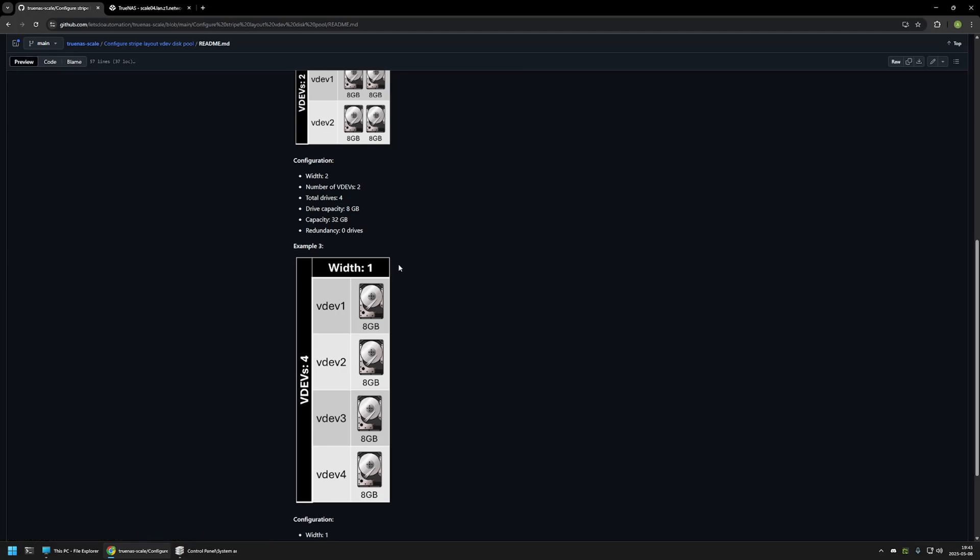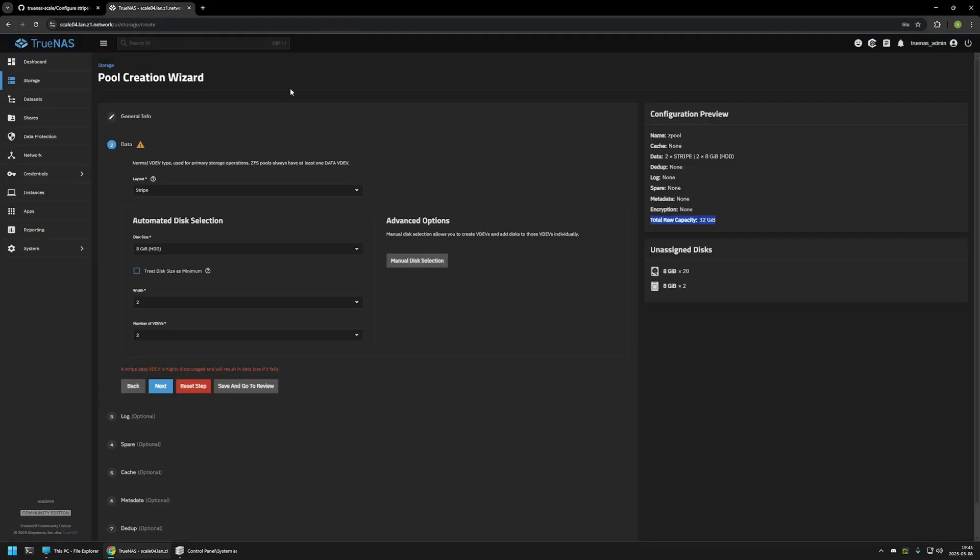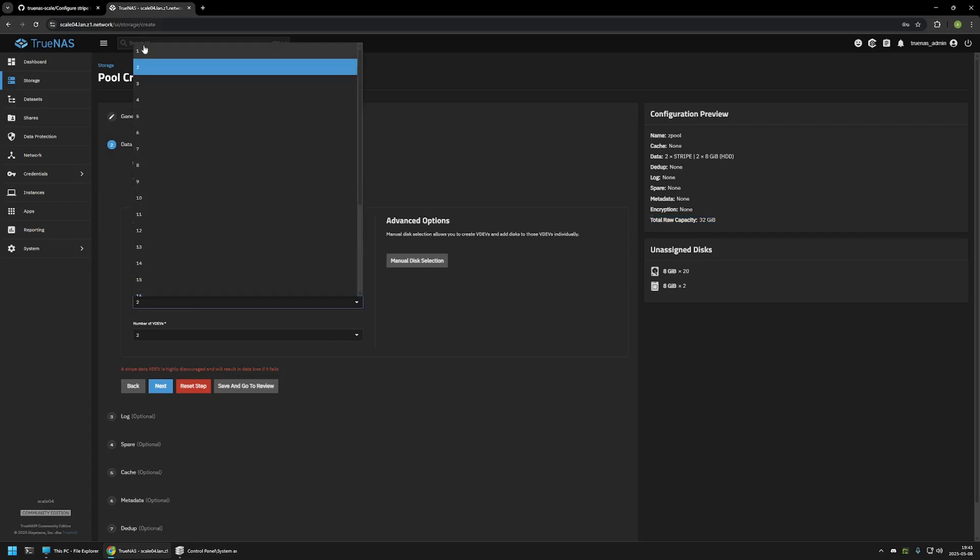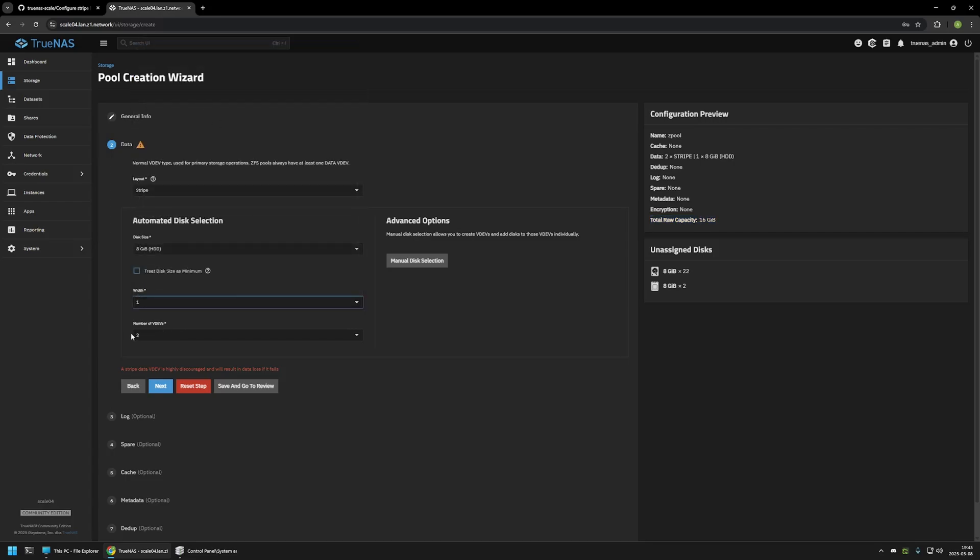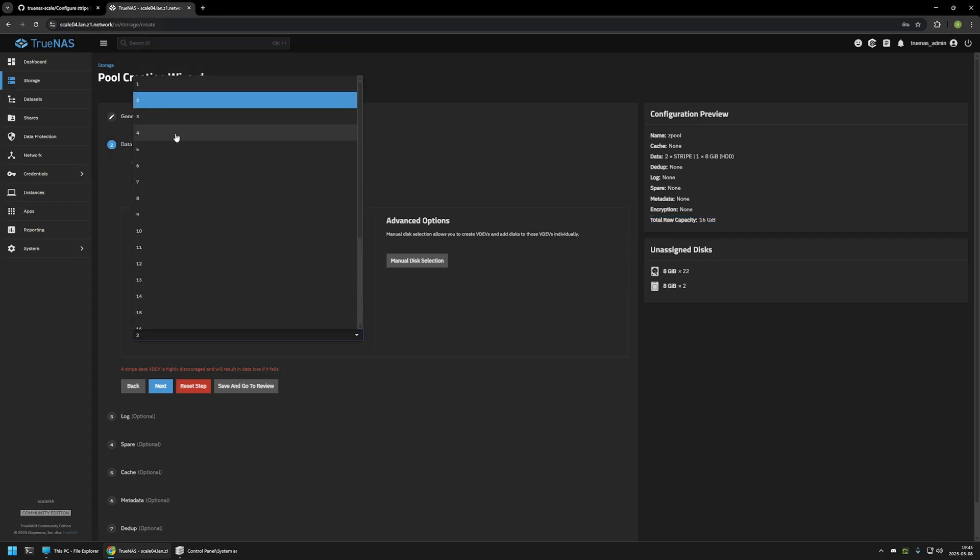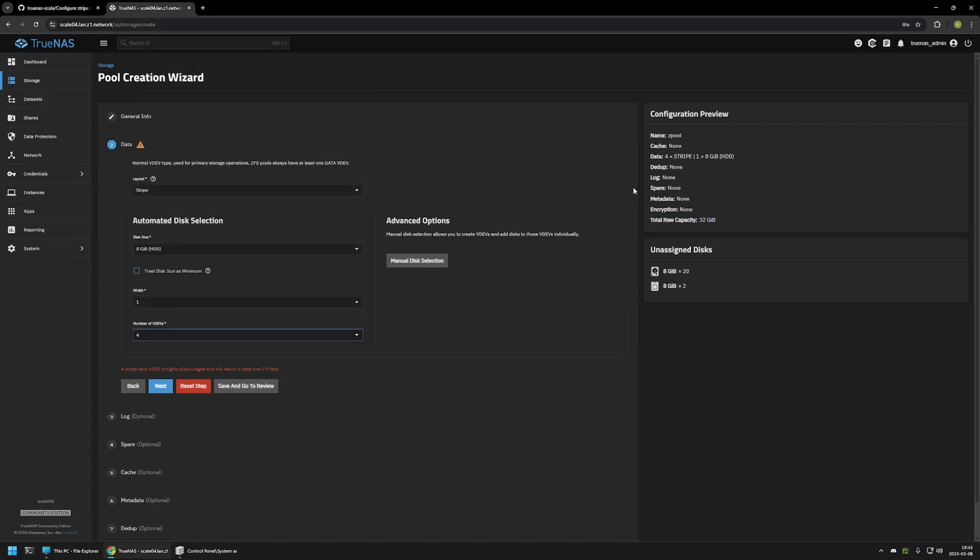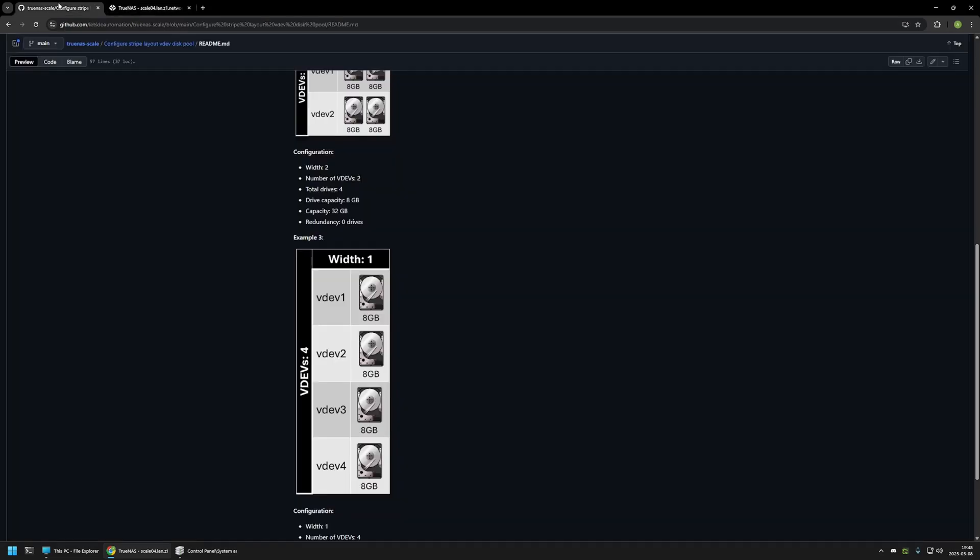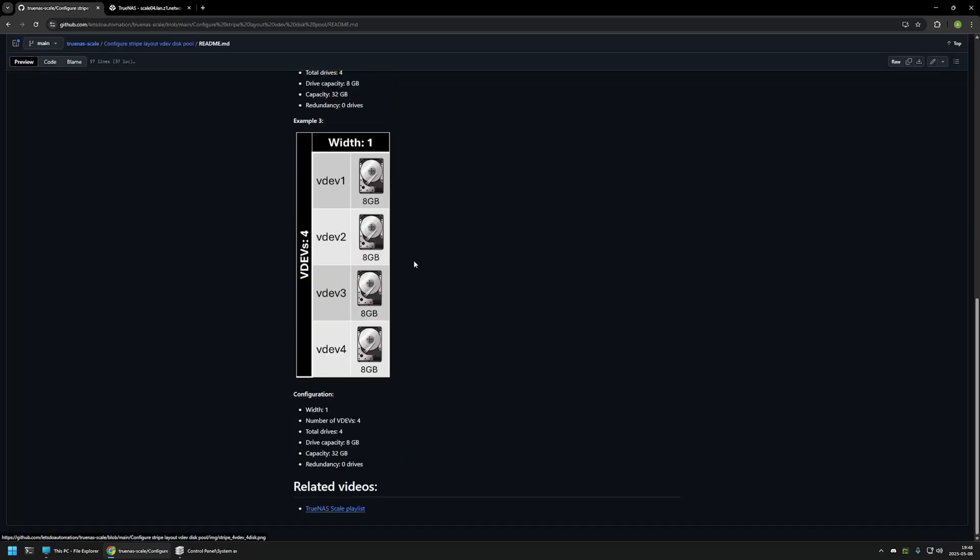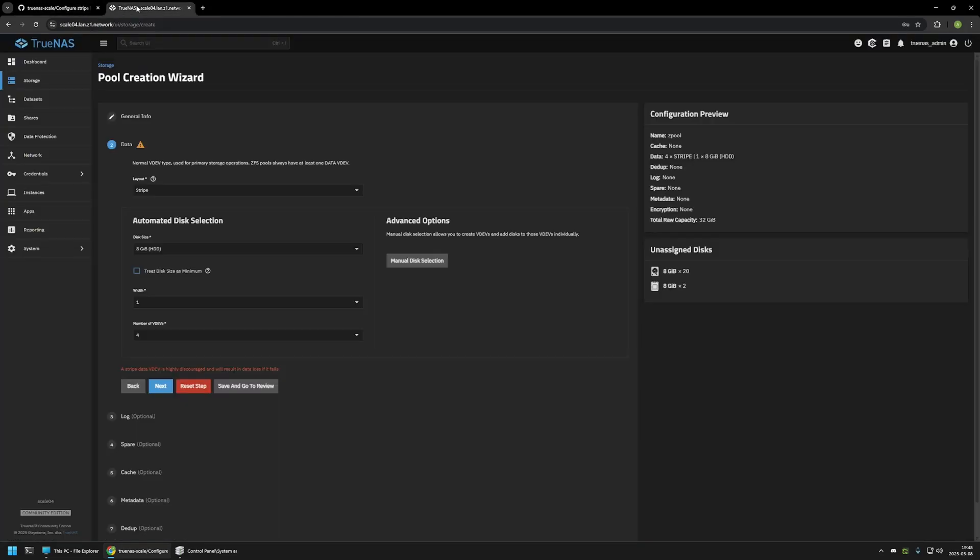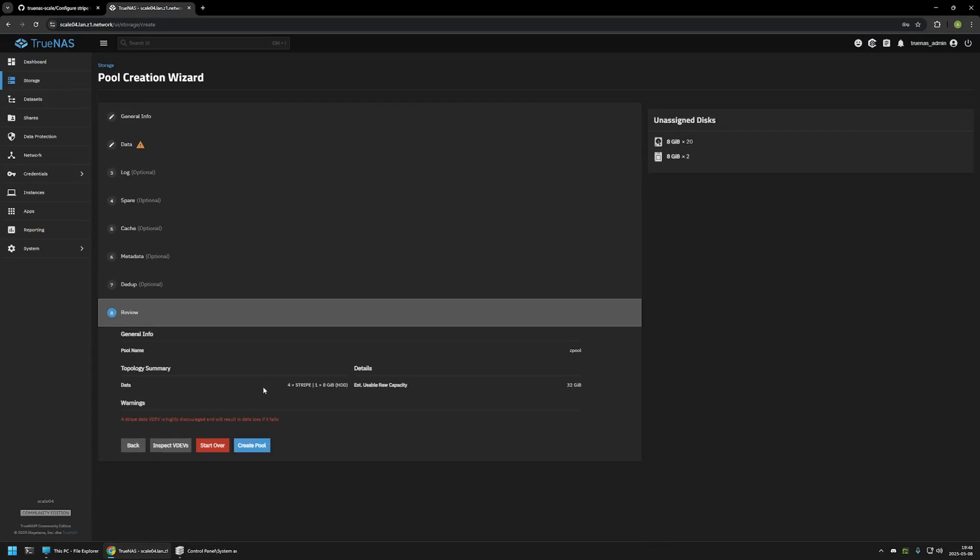Now to double check this configuration, once again we can go to TrueNAS Scale. Change width to 1 and number of VDEVs to 4. So now we have 4 Stripe VDEVs, 1 8GB hard drive each, and the total capacity is once again 32 GB. This was the last example in my GitHub page, so I will be finishing this configuration. I will click on Save and Go to Review.